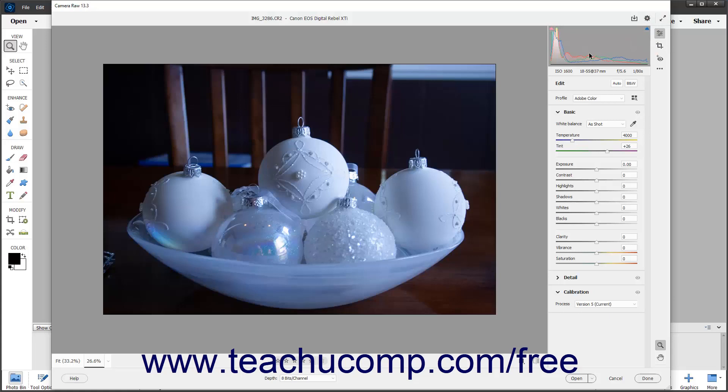In the upper left and upper right corners of the histogram are two buttons you can click to toggle clipping warnings on and off in the preview image to the left. When enabled, clipping warnings appear as shaded red or blue areas in the preview image, indicating where clipping of the highlights or shadows will occur according to the current settings. The left button is the shadow clipping warning, and the right button is the highlight clipping warning.